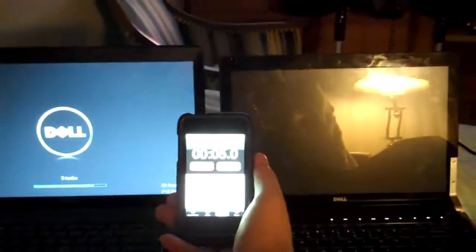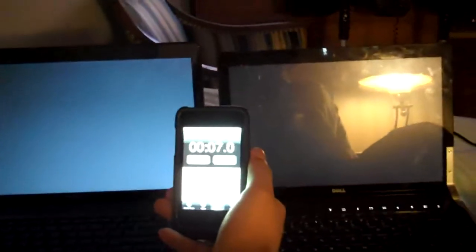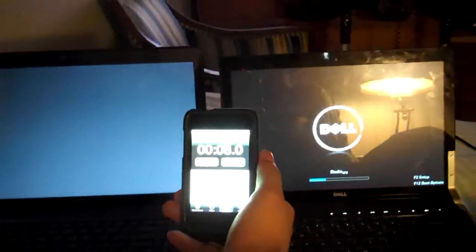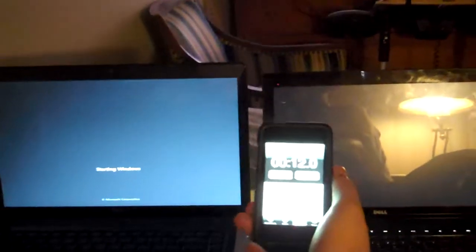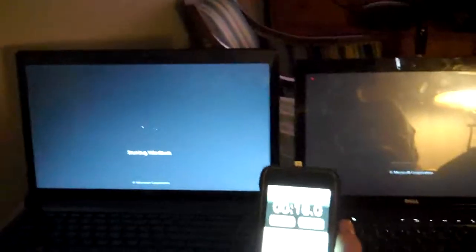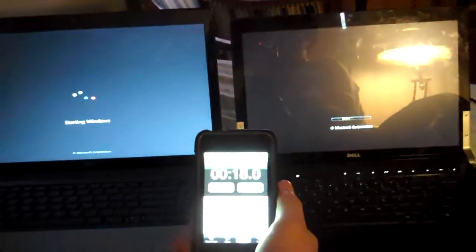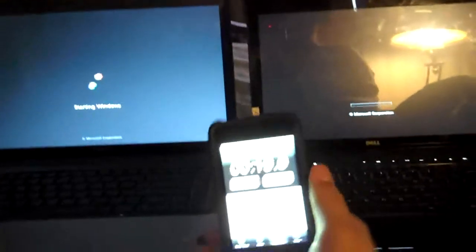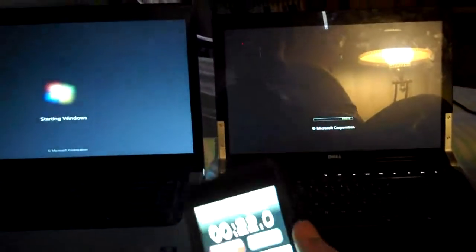The 7 is on the left, and the Vista is on the right. You can see the 7 has already moved on to the boot logo. As you can see, it's 20 seconds right now.